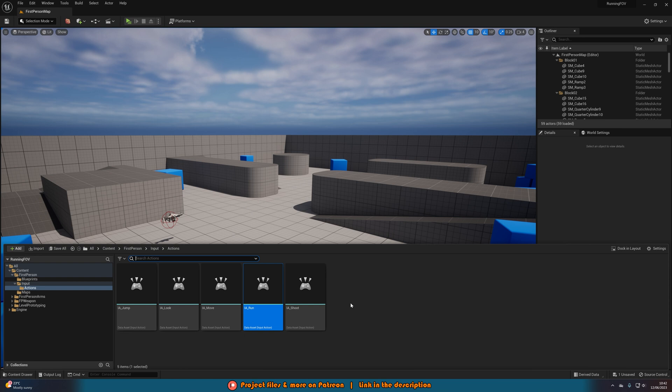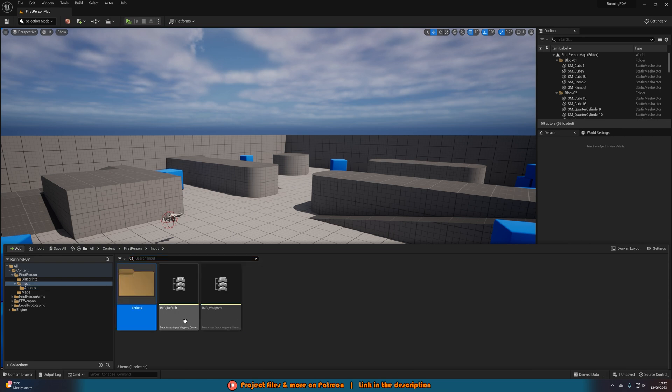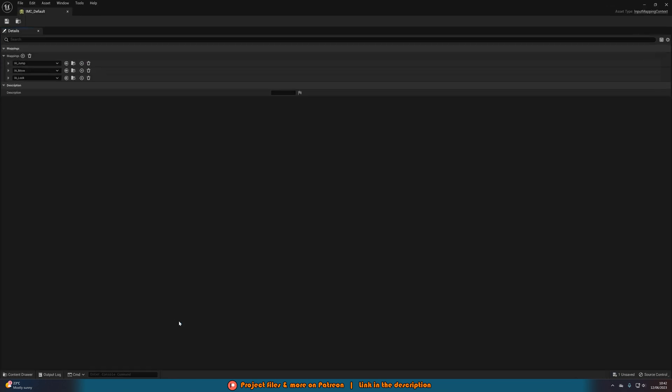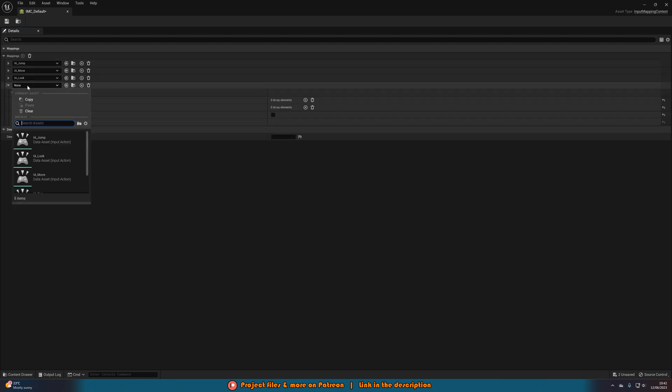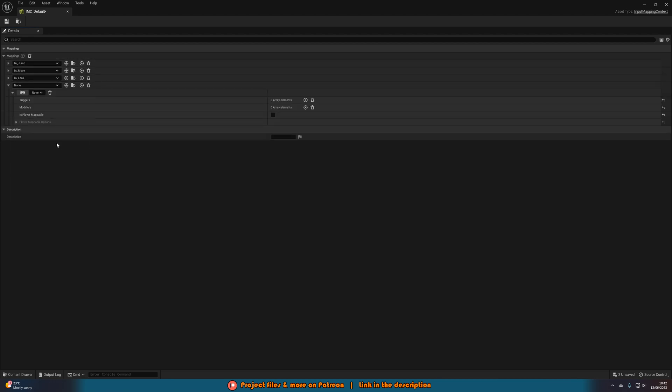Now we're going to go back to our content browser and open up our input mapping context. If you don't have one then you can watch my other video where I go over how to set up the enhanced input system for your game. In here we're going to add a mapping and we're going to add the new IA run we just created.